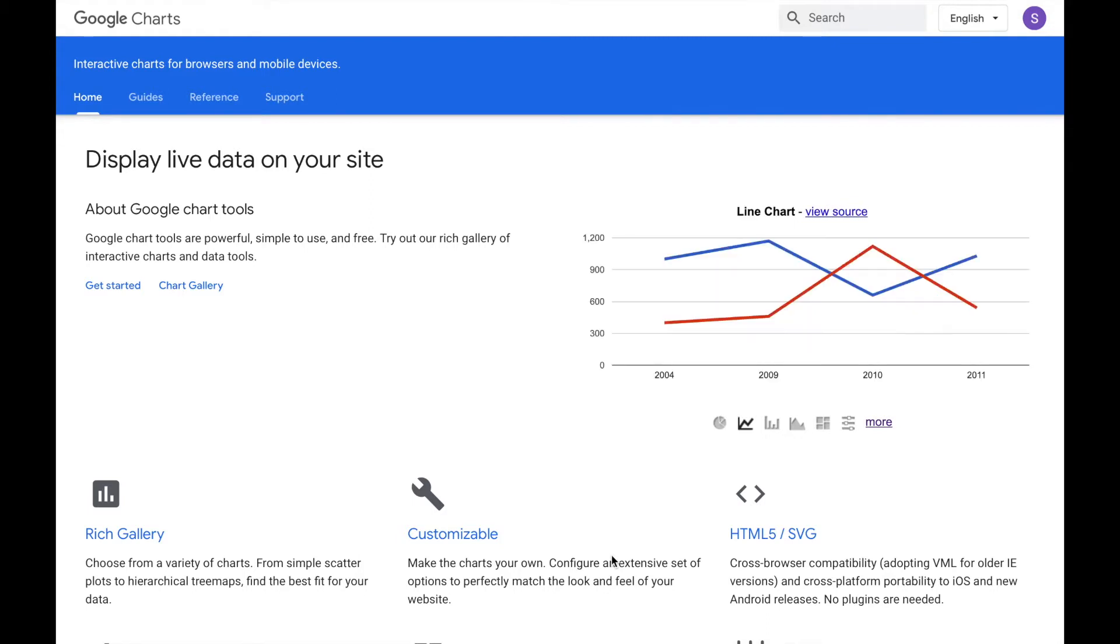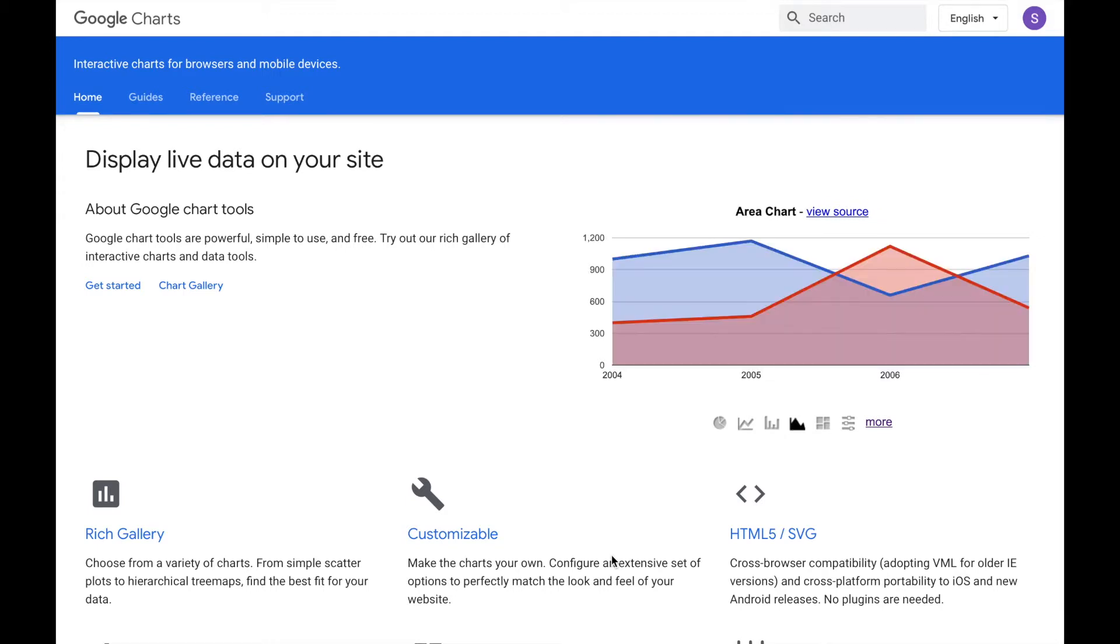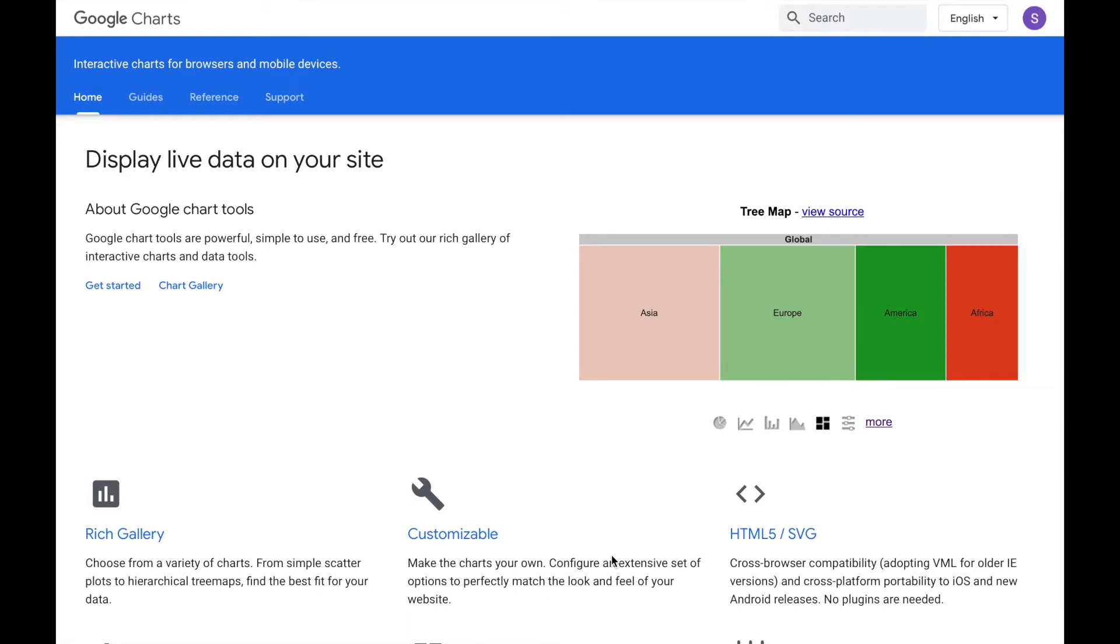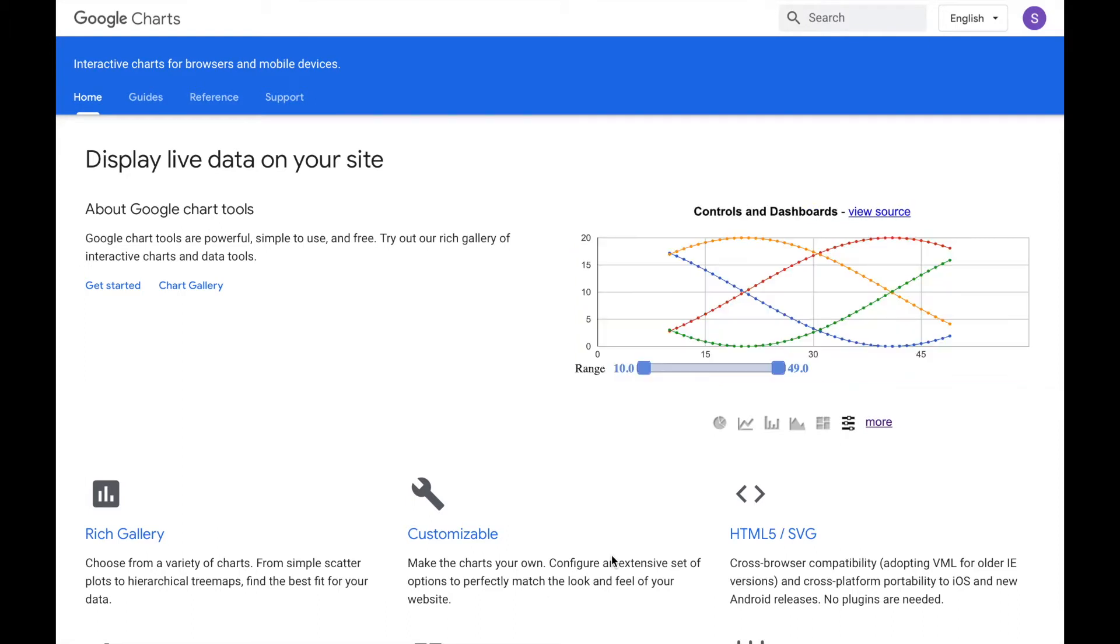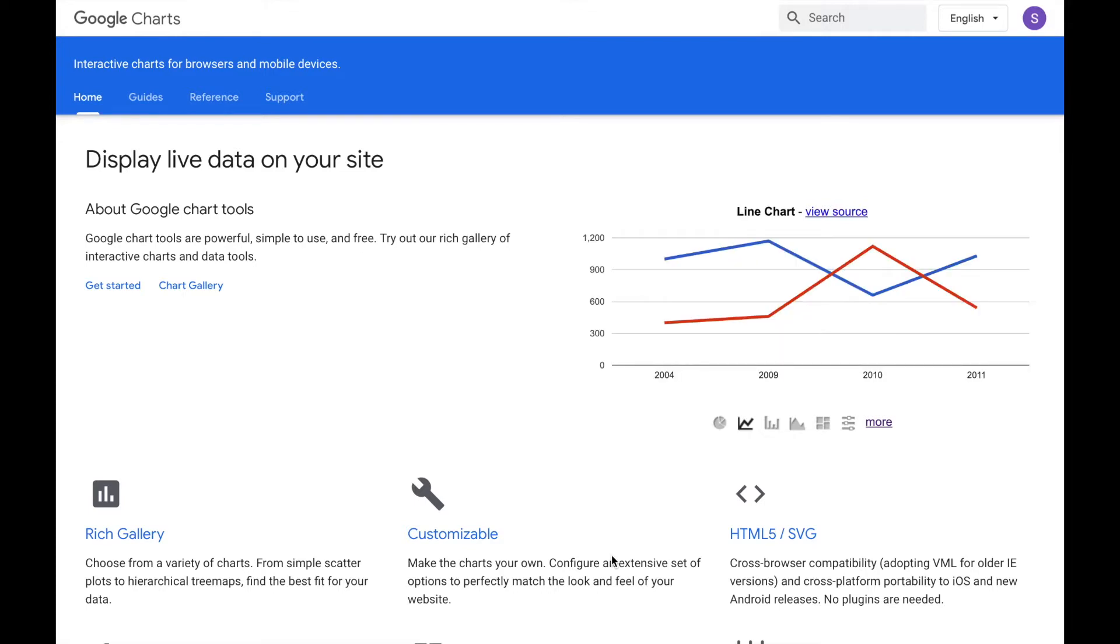The technique I'll discuss in this video is free for both commercial and non-commercial use, does not require you to know JavaScript, it works for all types of Google Charts, and it lets you have full control over the Google Charts. I will upload all the code I'll be using in this video tutorial on GitHub, and its link can be found in the description.